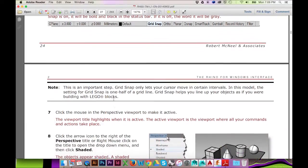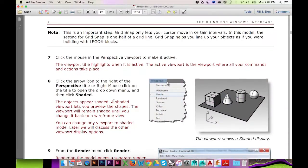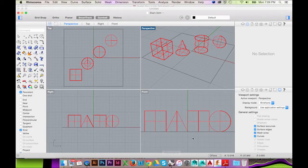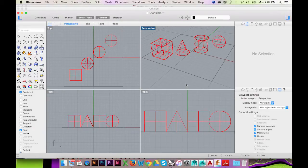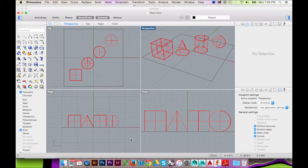Make sure you have 4 viewports open as I do. If you do not, you may change this by going to the top menu and selecting View, then click Viewport Layout and 4 Viewports.